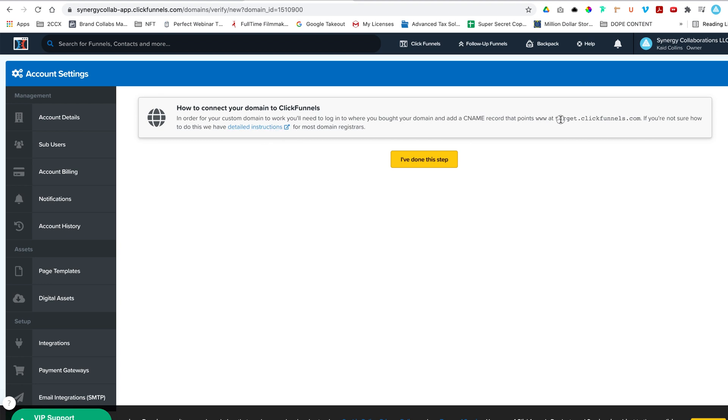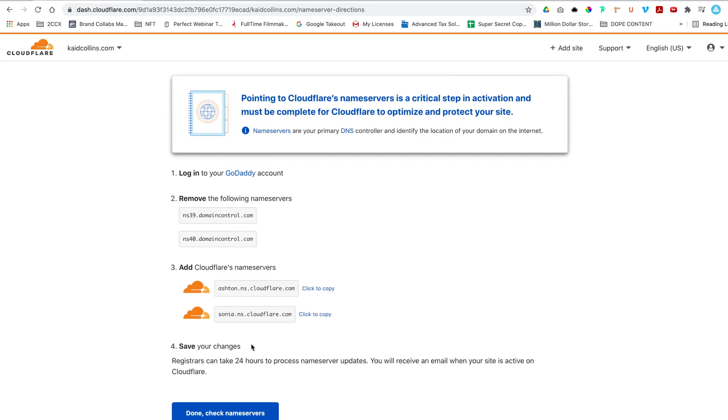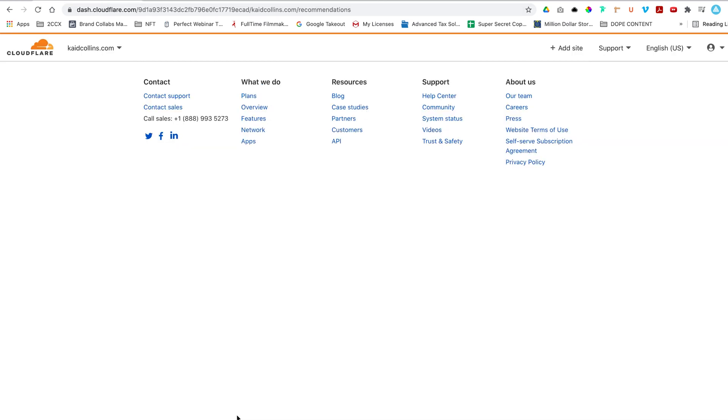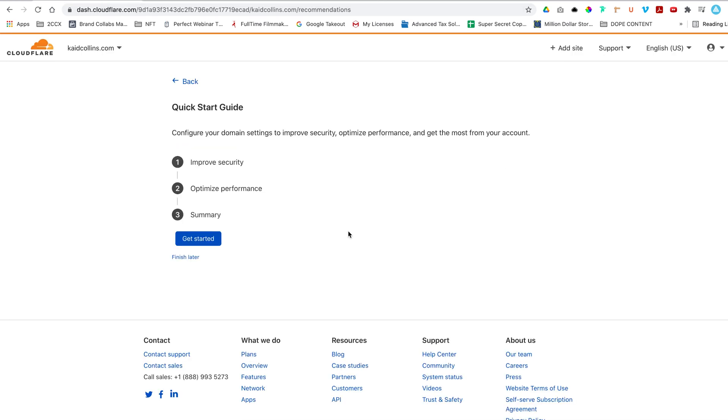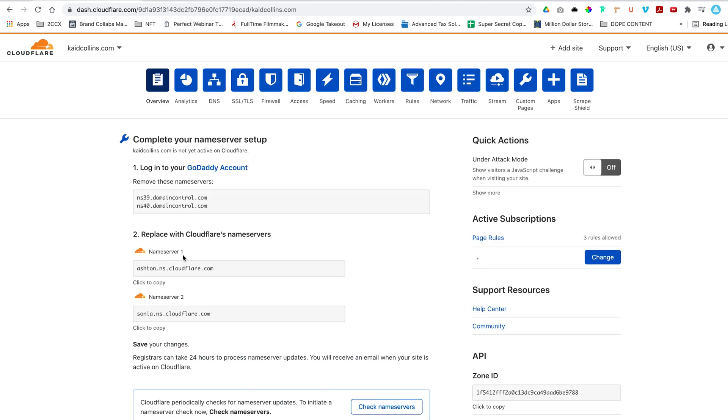So in order to do this, we're going to change the CNAME record so it points to the www at target.clickfunnels.com. So let's hop back over to Cloudflare. Let's make sure to verify the name servers were set up appropriately. We'll click finish later. And then what it's going to ask us to do is complete your name server setup.